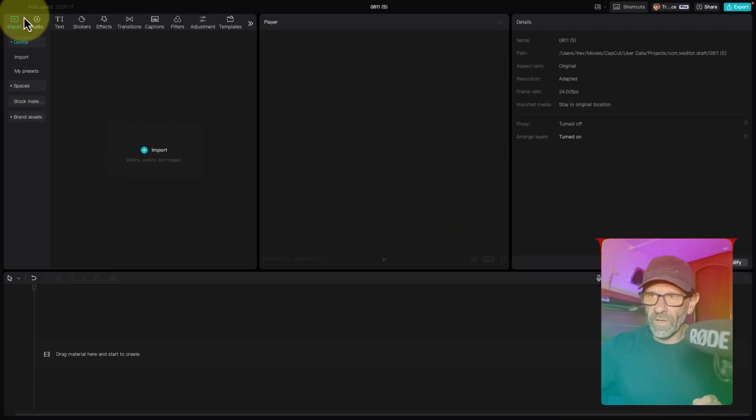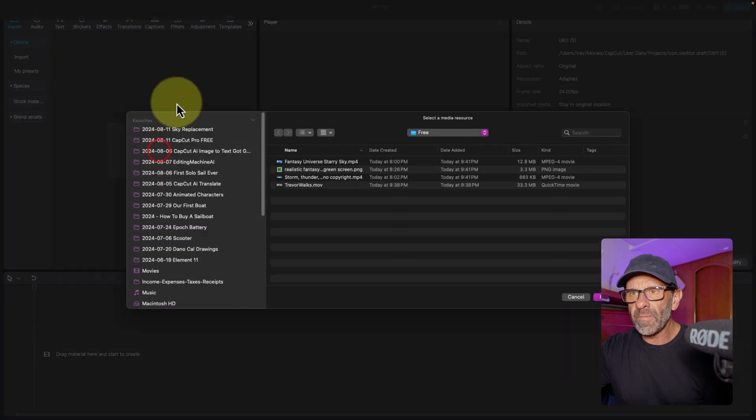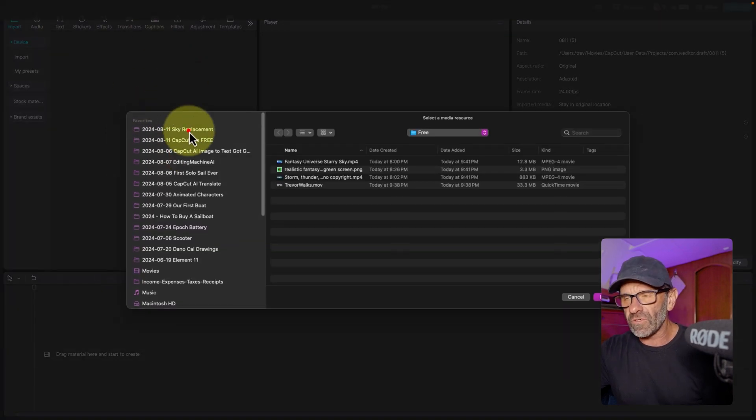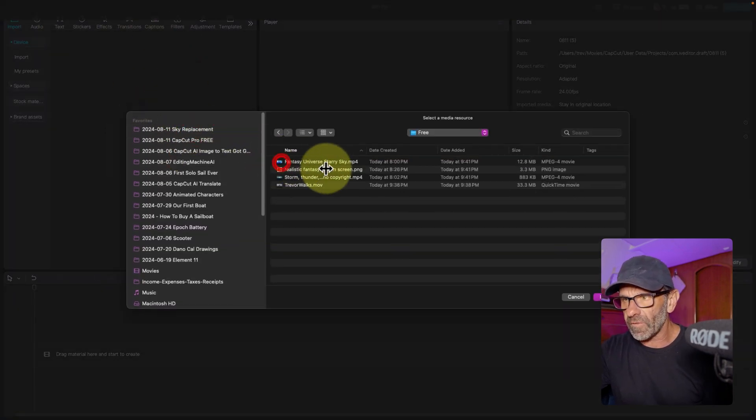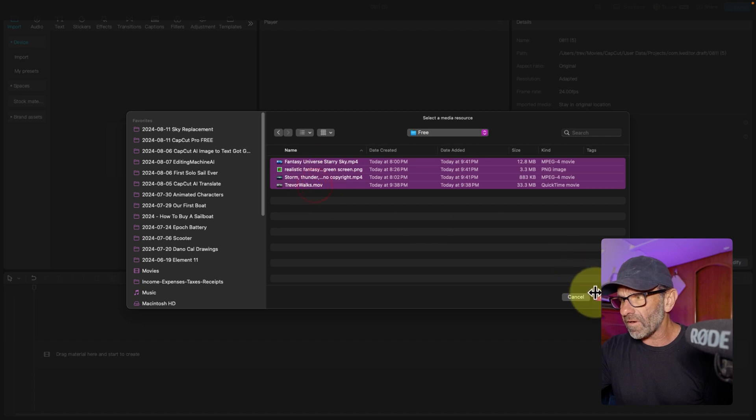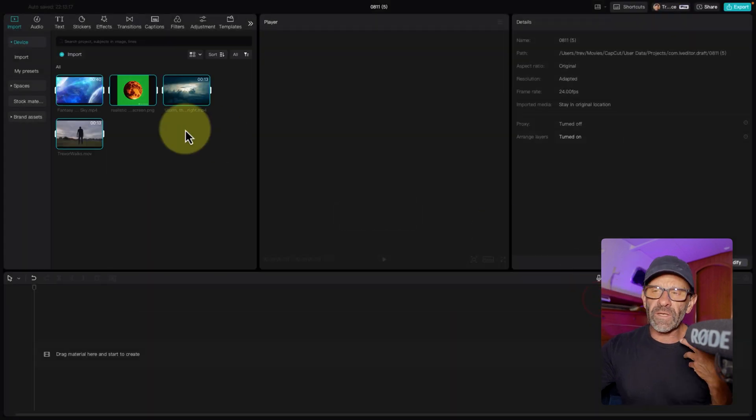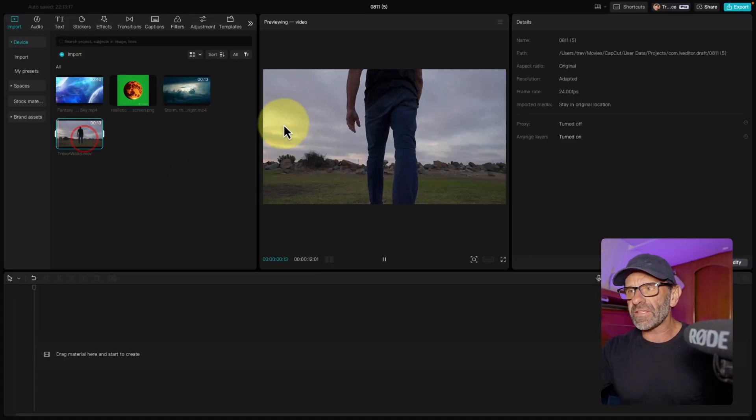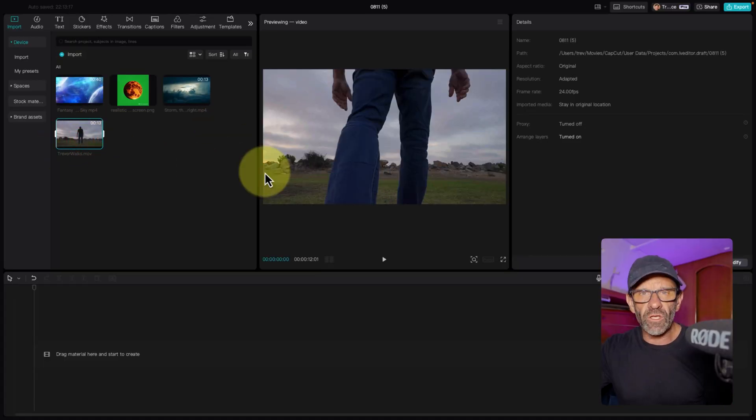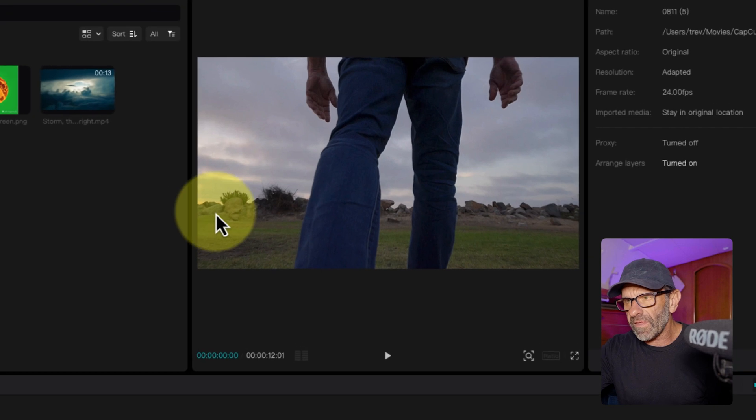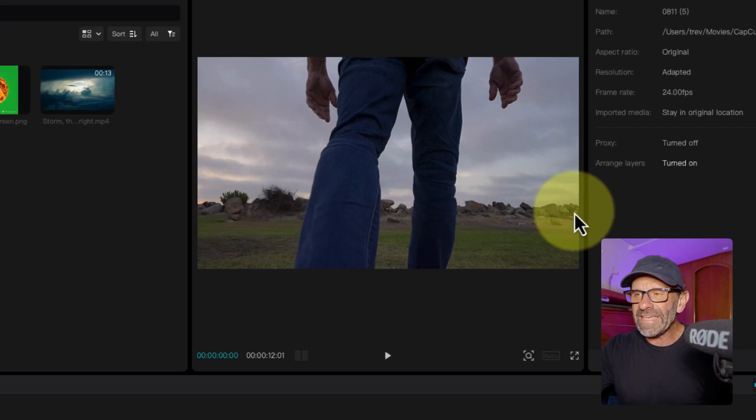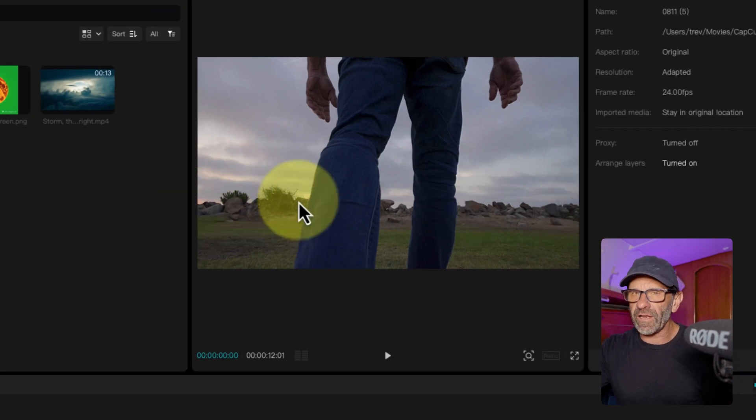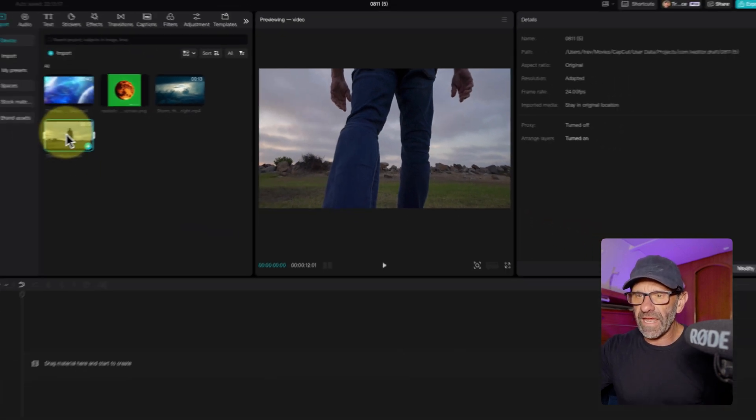To replace a sky with a fantasy sky or any other kind of sky, you first need some elements. We're going to import these elements by navigating here to my sky replacement folder under free. I've got some stuff that we're going to be able to play with here. The first thing we need is a video of you and a background with a bright sky.